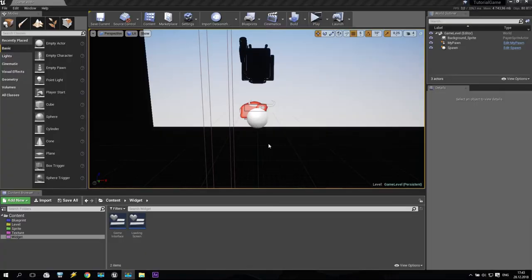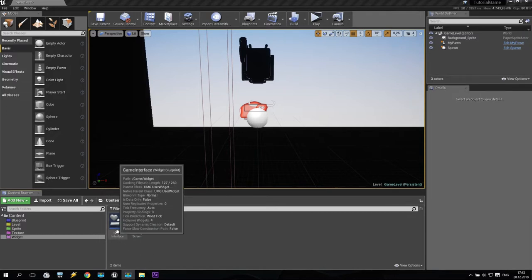Hello everyone, I am SV and welcome back to my tutorials. Today we are continuing to create our first game in Unreal Engine 4. Today we will work a little bit with our game interface.